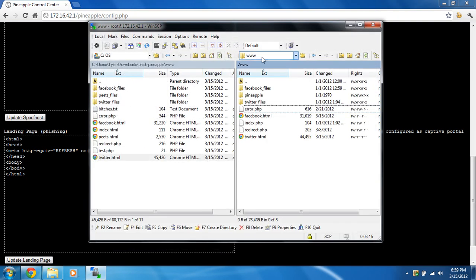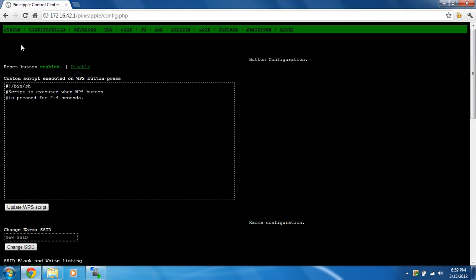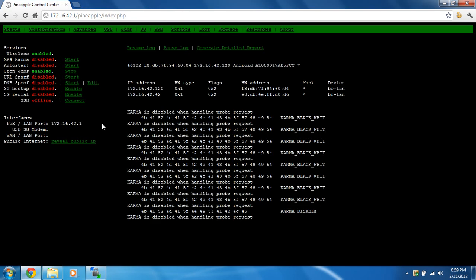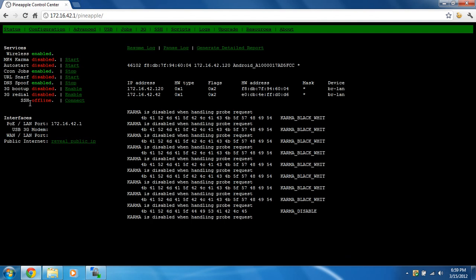Okay? Now that you've got that, all the files on there, we're going to go back to the main page, and we're going to start the DNS spoof. Once you've enabled that, you can also enable Karma.